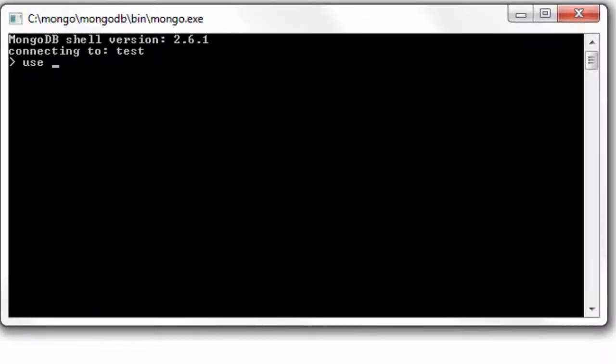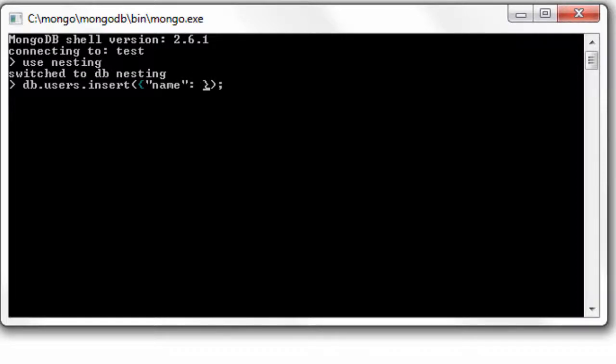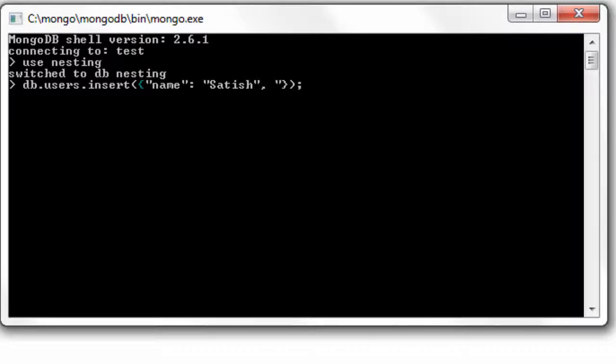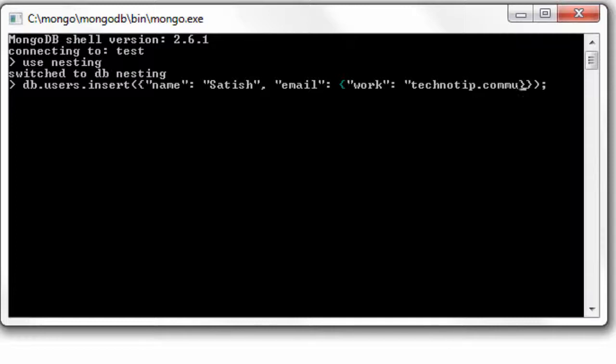I'll use a new database called nesting with a collection called users and I'll insert some document. I'll insert one document with my name here and an email field which is a sub document, a sub object which has work email ID as well as personal email ID.